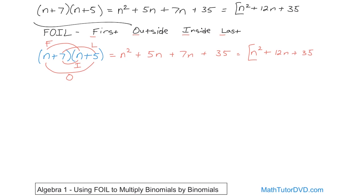The only reason I didn't tell you it was FOIL initially is because when people see these words to help them remember, they think it's some kind of shortcut or trick, and then they don't understand the true reason why we're doing it. The reason is that we have two things and we're distributing them in, just like we've been using the distributive property all along. I wanted you to understand that first and foremost.